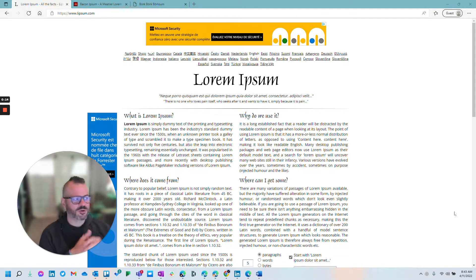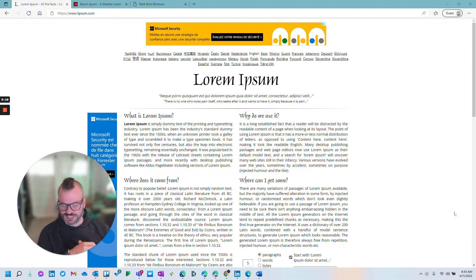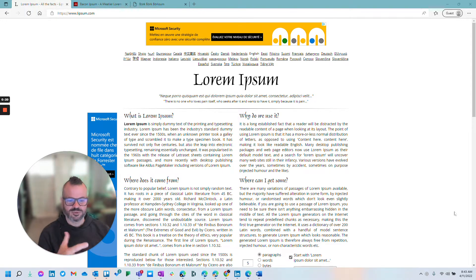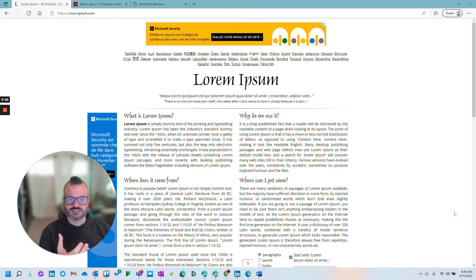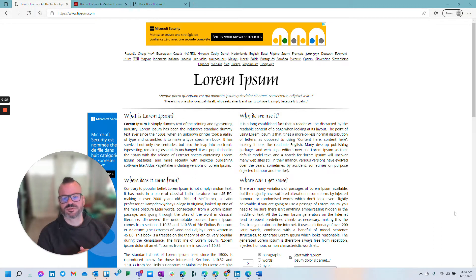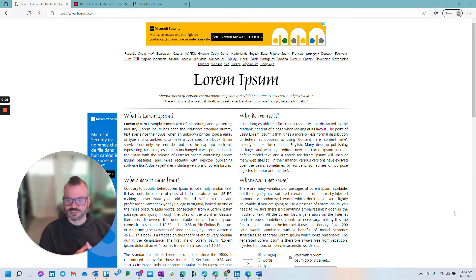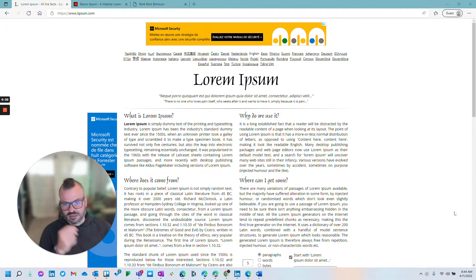So when you're trying to generate a sample web page for something, you don't have your content ready yet, but you want layout, you want to put some text there, but you don't want to put something there that is fully readable because you might actually forget to replace it. So you generally want something that's fairly nonsensical.